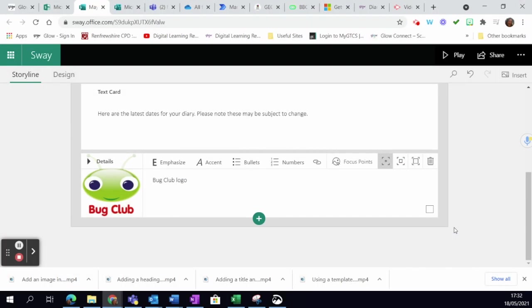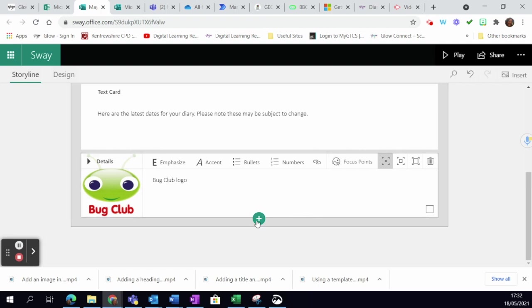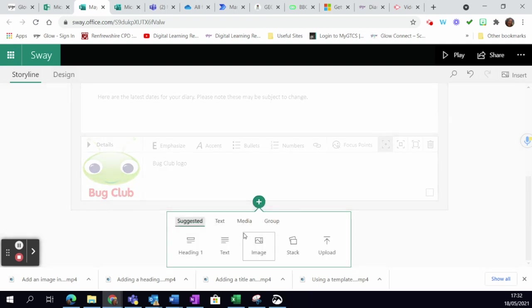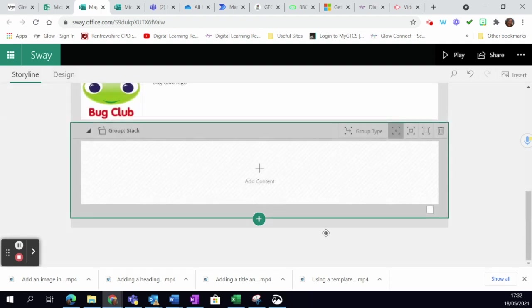If you want to add a stack of photos or text, there's a great new feature. If you click on the plus button and simply hit stack, what that does is it groups them all together so you can flick through it almost like a pack of cards when you're playing your Sway.